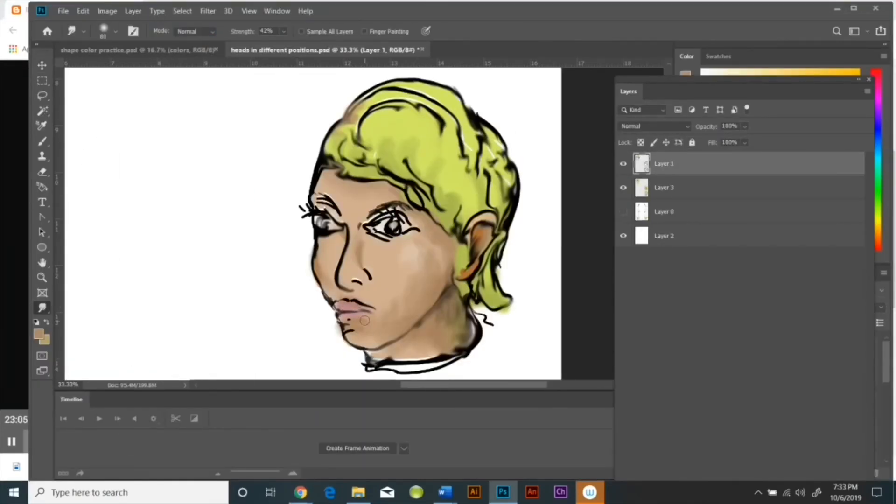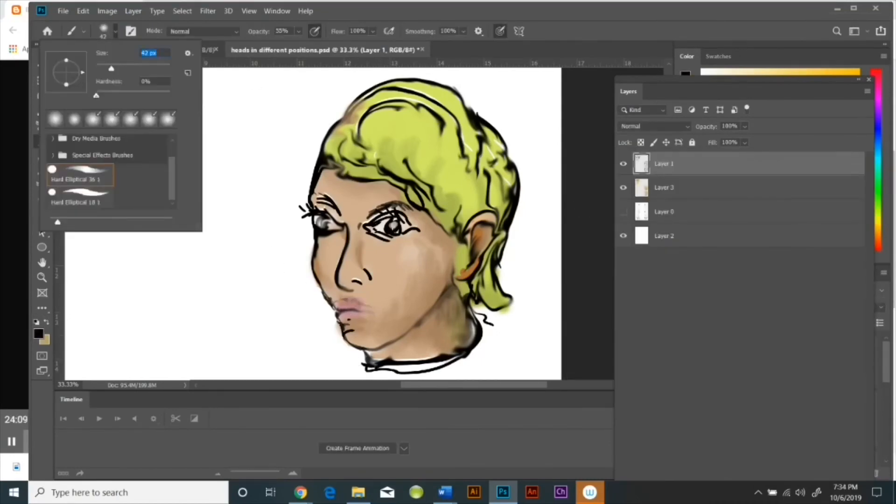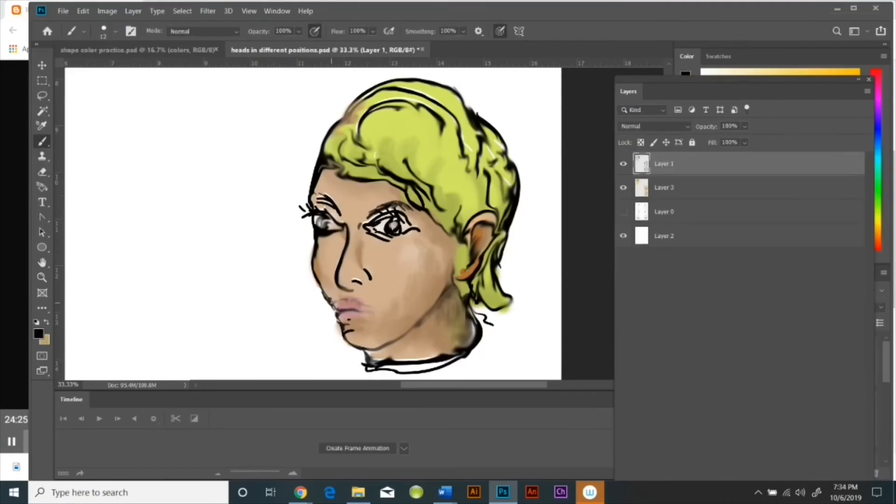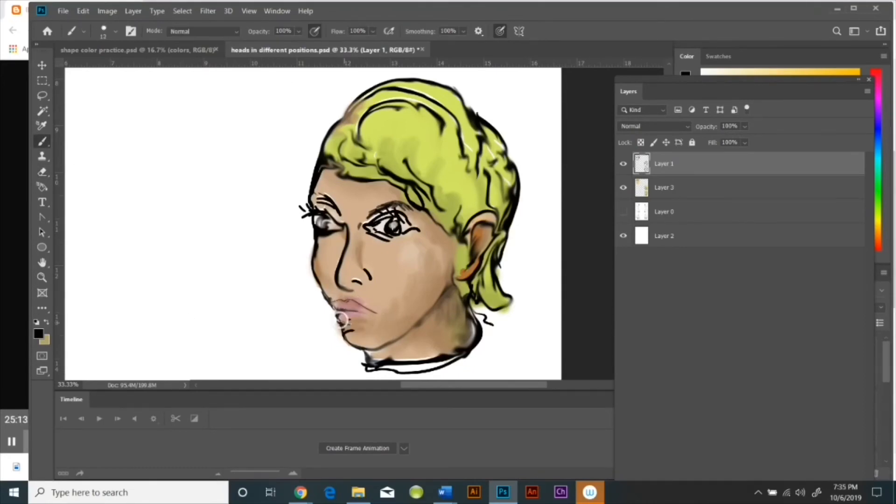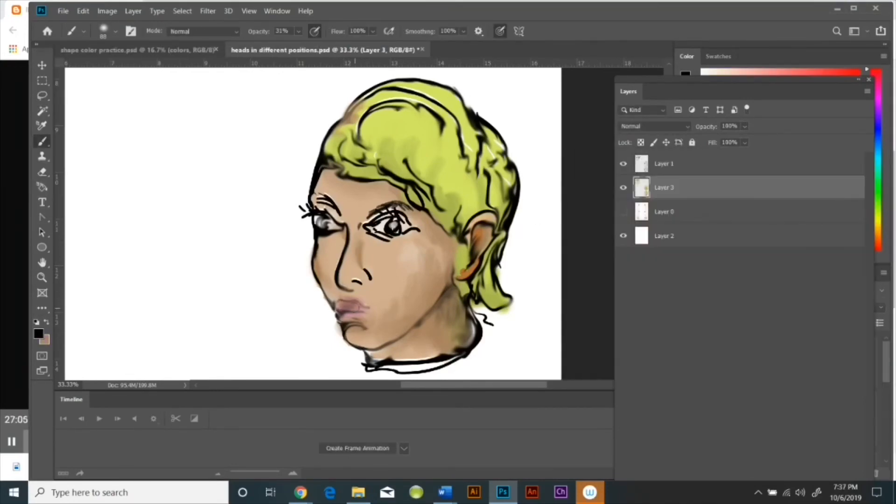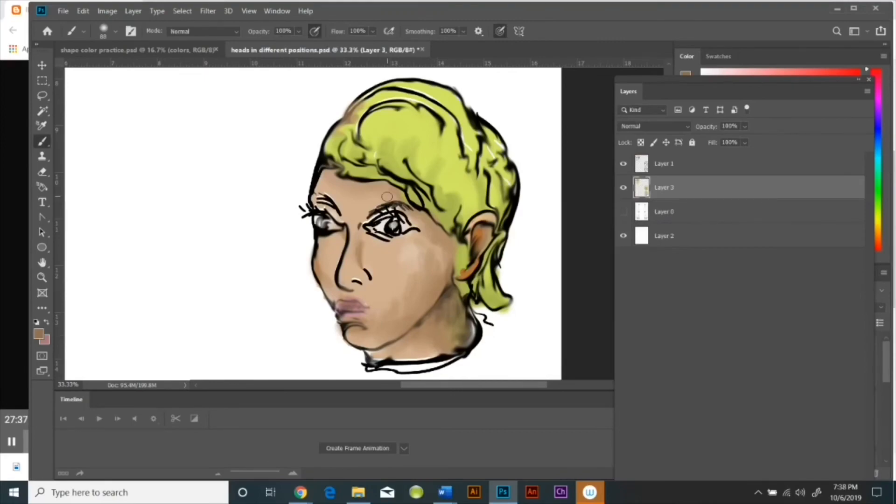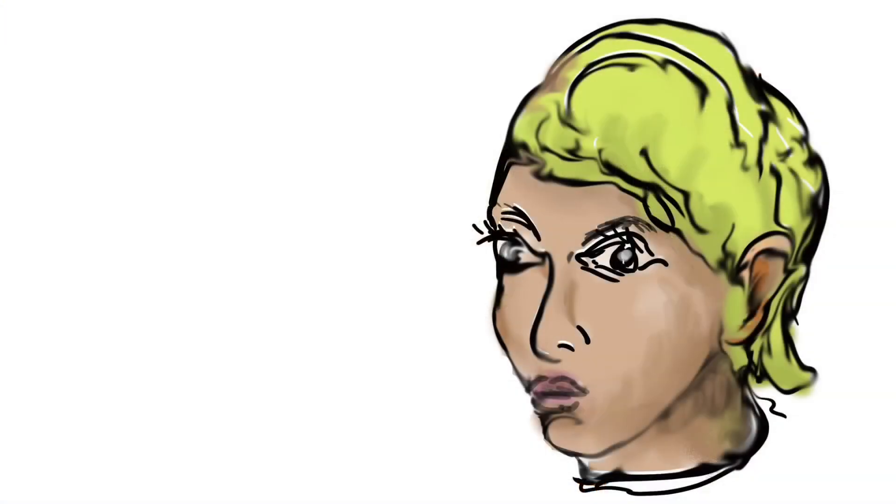But you can see when I turn off the color layer that what you have is a much softer drawing on the top layer than you had before instead of this very harsh line drawing. So this is Rachel Winneberg the Helpful Art Teacher with some more advanced tutorials on how to paint in Photoshop.